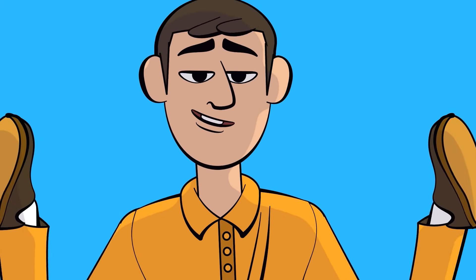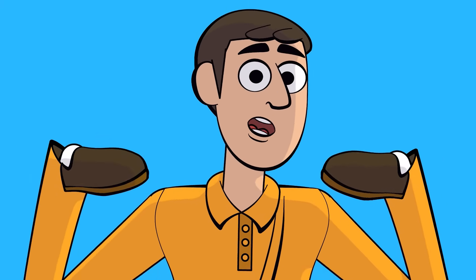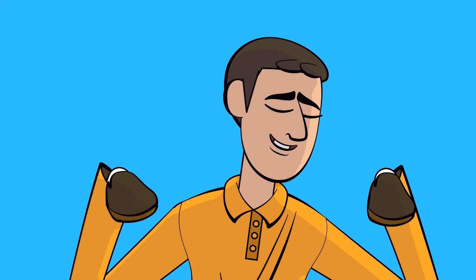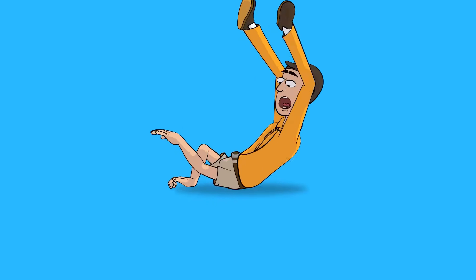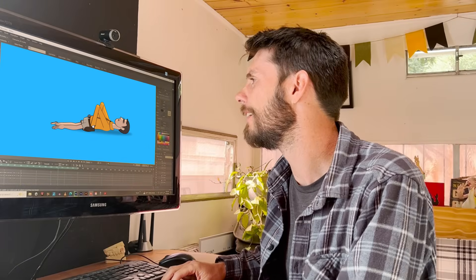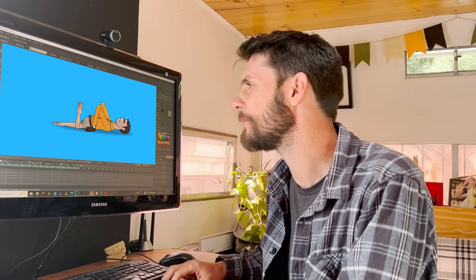Do you like rigging? Want to learn how to make a character like me? Not cool. Fix me. You know it can be kind of scary learning to rig, especially in a new program.